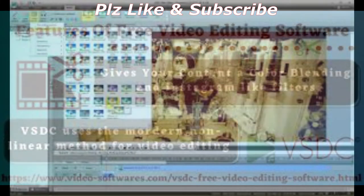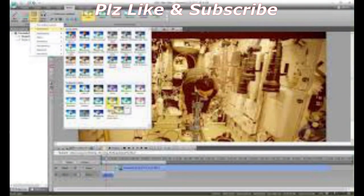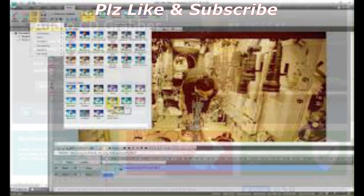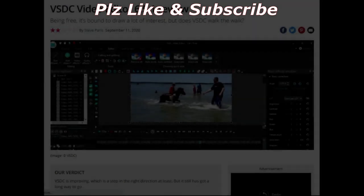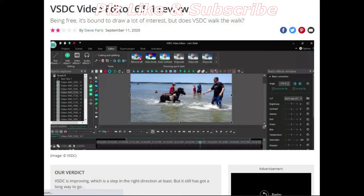VSDC has a high learning curve — you're always having to look up and watch tutorials. You can not only edit videos but also make slideshows and even record your PC screen, which is a big positive because I have to use separate software to do that. It's worth noting that even though VSDC is free, it doesn't interfere with the creative process — there are no watermarks added to your video, nor any limits on the length of the project.